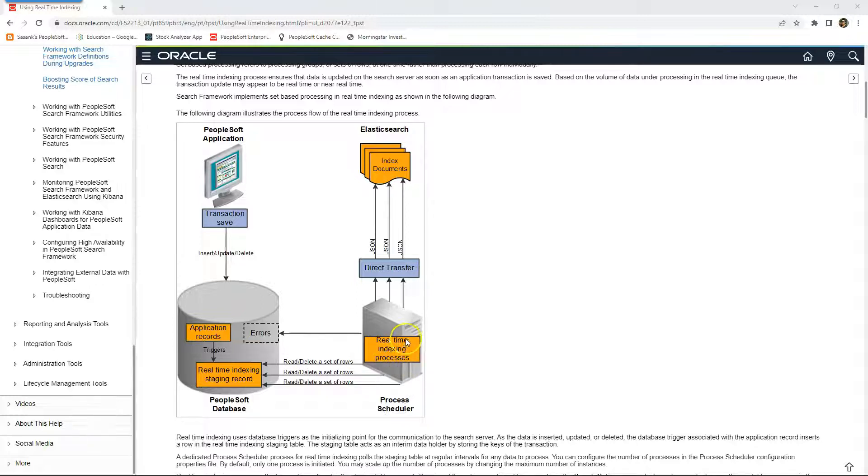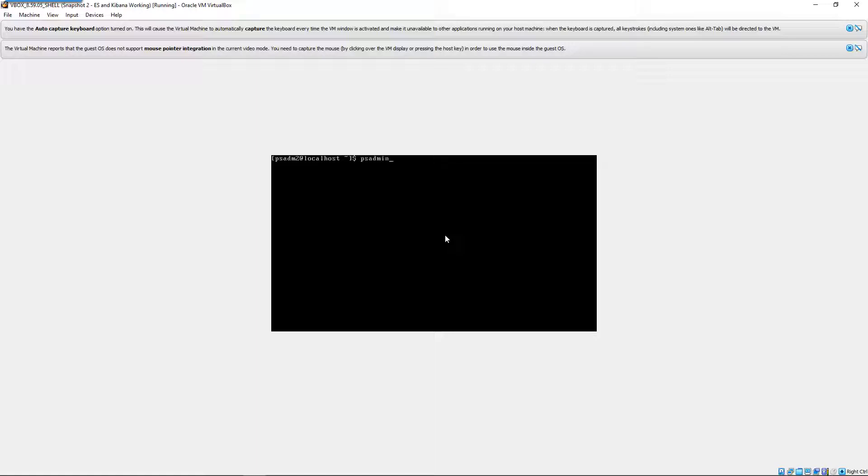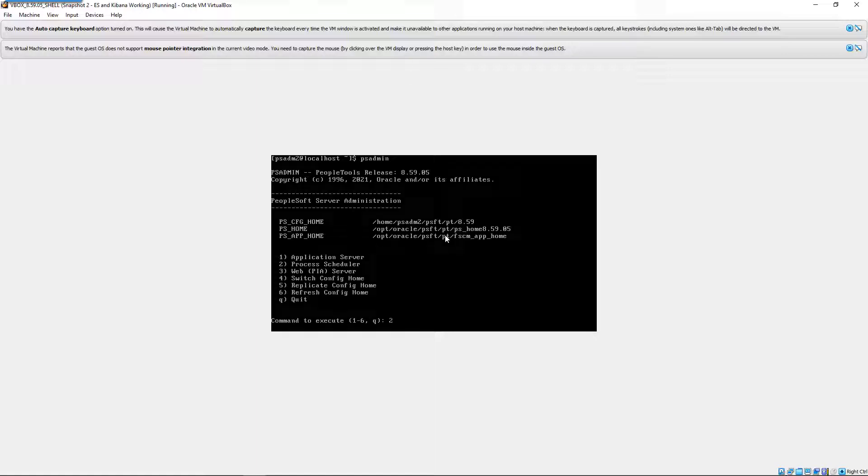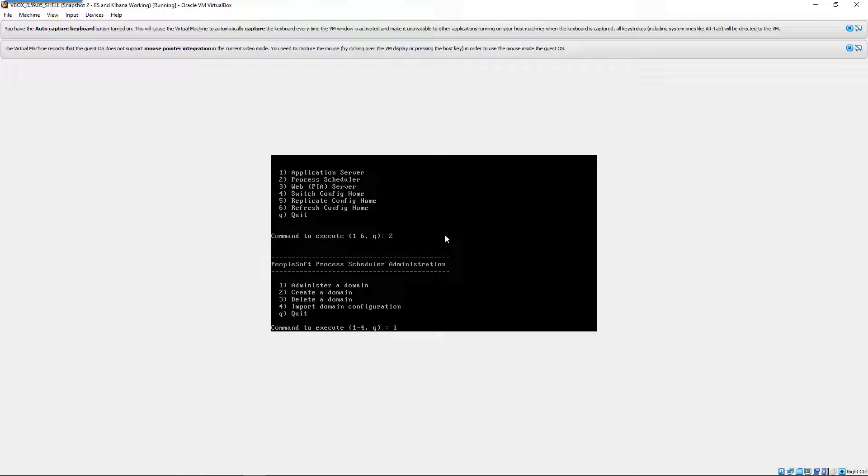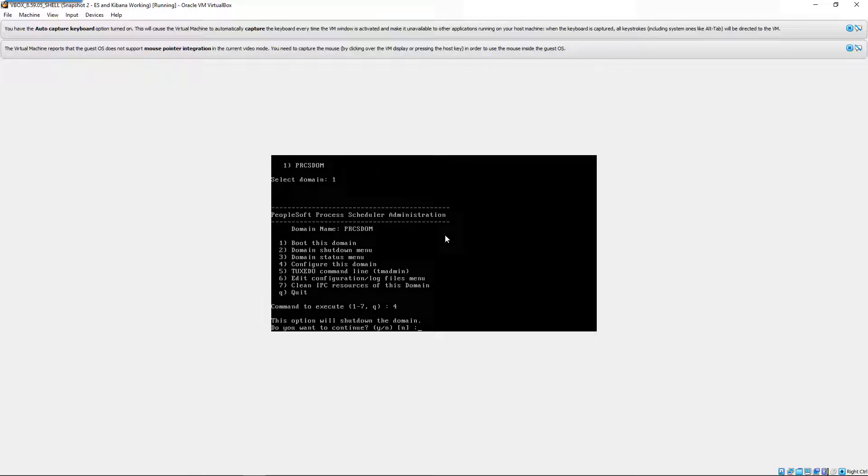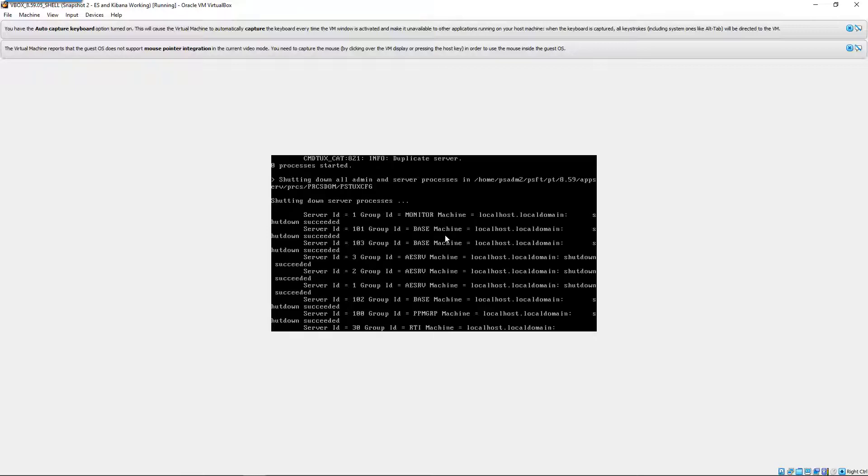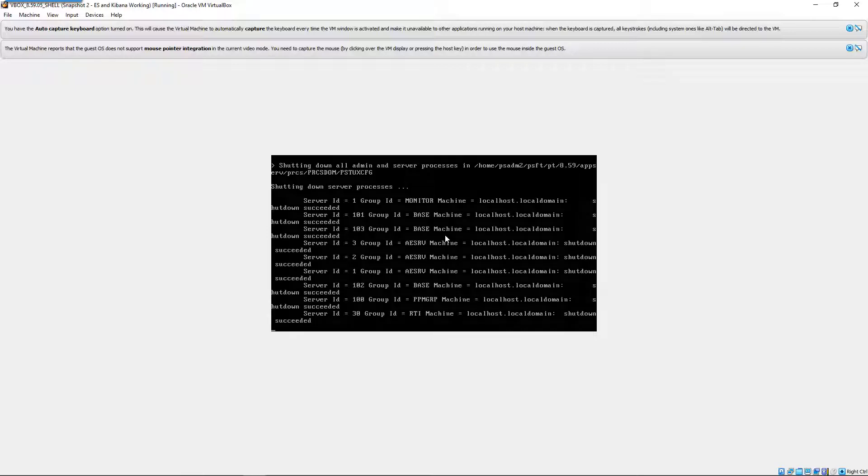Now let's get our hands dirty and make this configuration work. Let's check if real-time indexing is enabled on my process scheduler. In order to do that, I will access my PS admin menu. Now I want to access process scheduler. I will type 2, I will administer this domain and I will select configure this domain. I will click yes. It is going to stop all my process scheduler services.